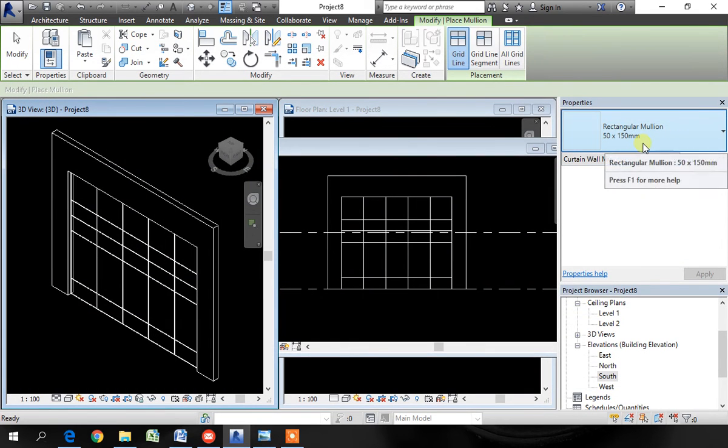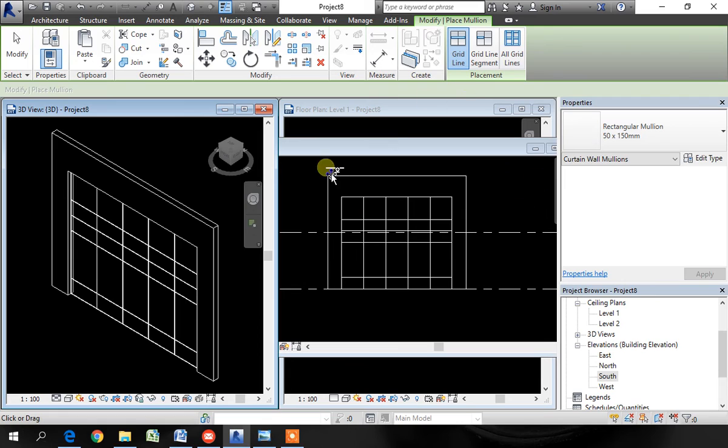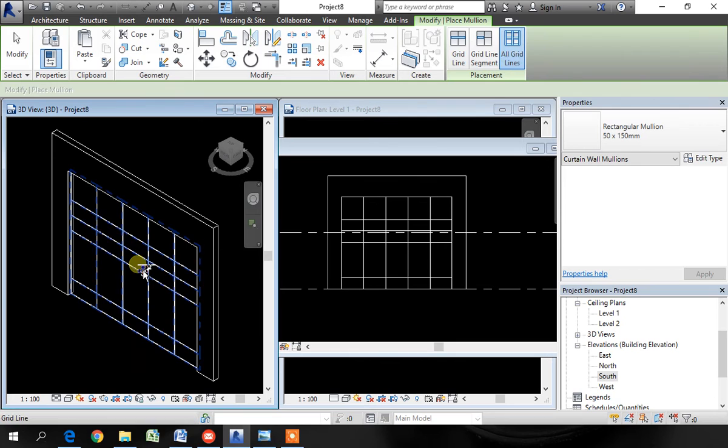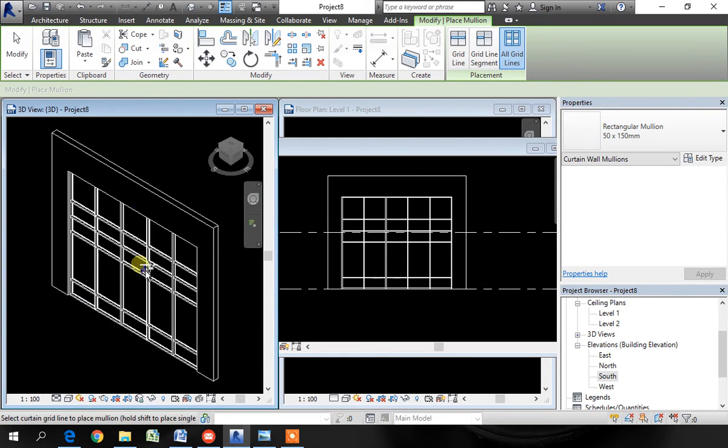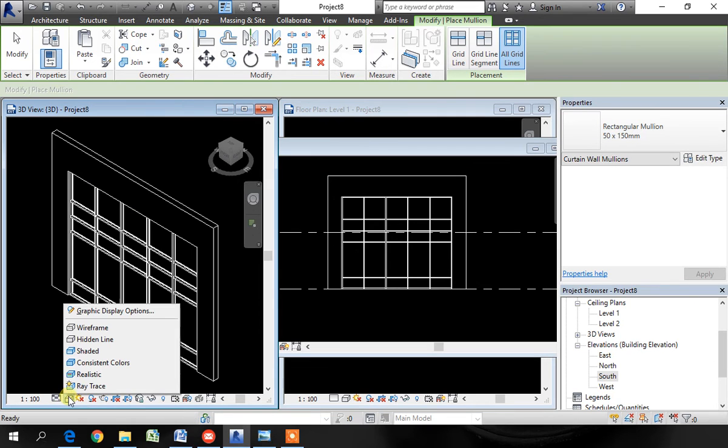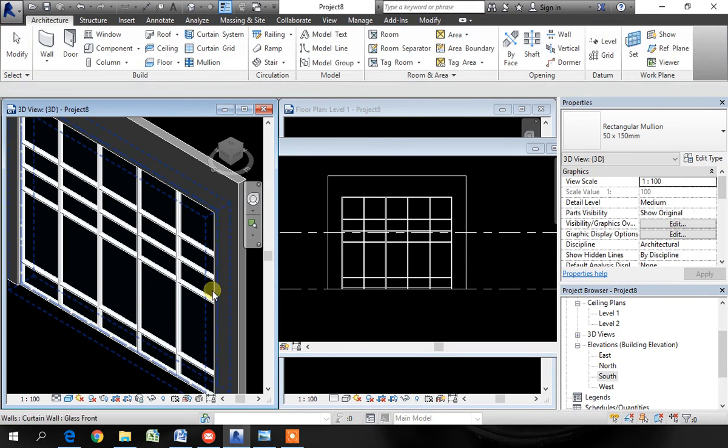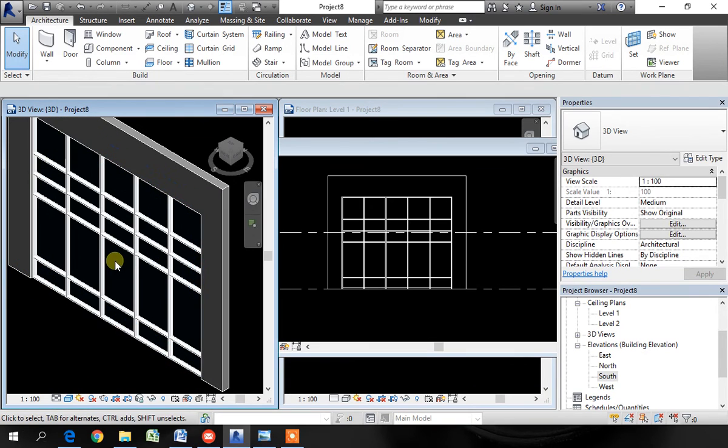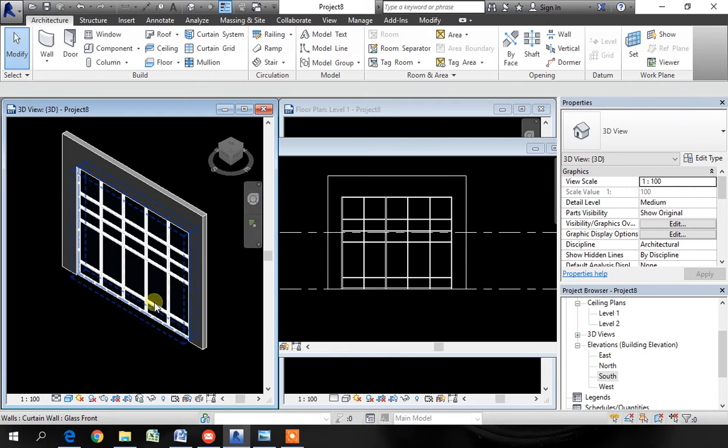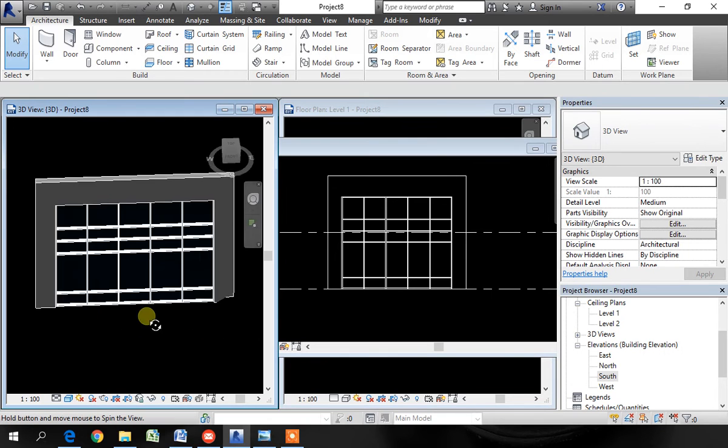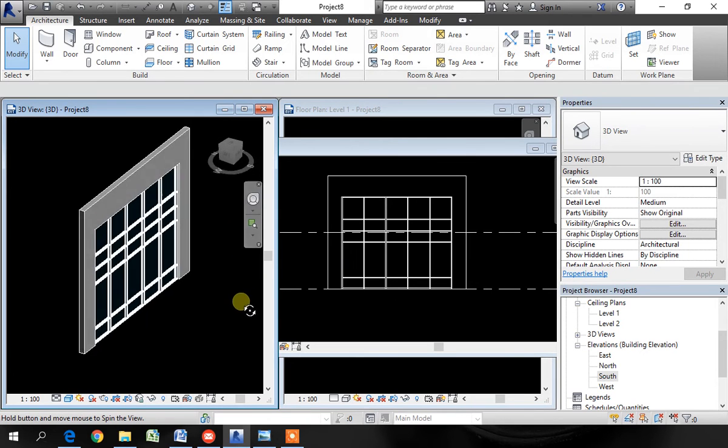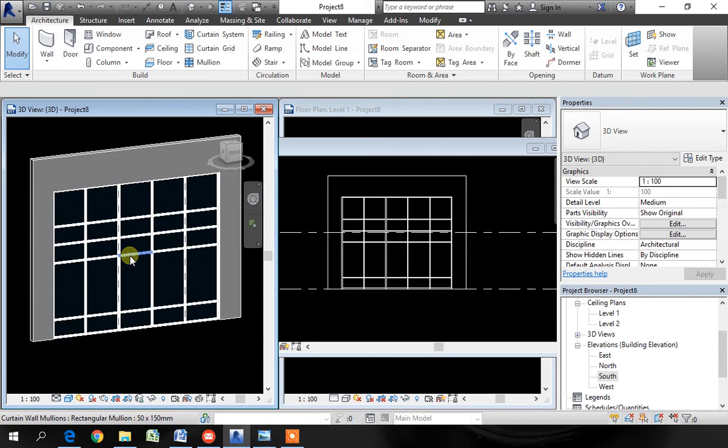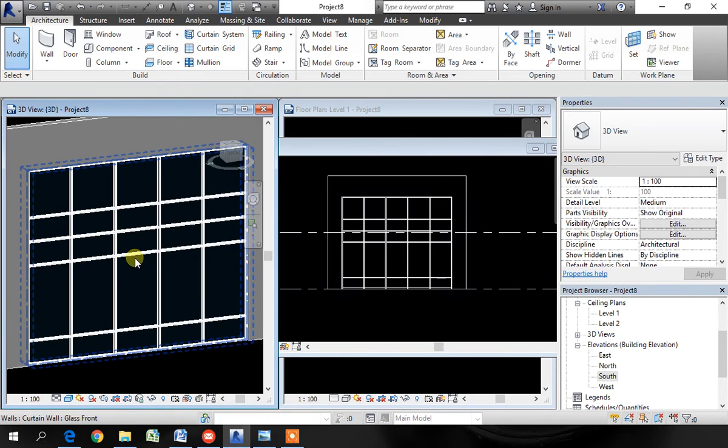We have to now tell Revit where you want to add those mullions. I want them to be on all the grid lines. I'll pick on all grid lines and pick the grid system. Change the view to shaded so we can see better. We have now mullions on all the grid lines.